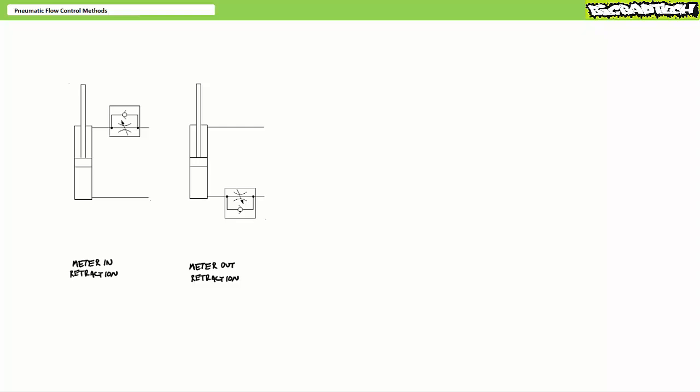At this time you might be under the impression that meter in and meter out are equally applicable for all scenarios. This is not true.